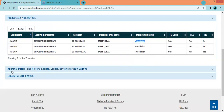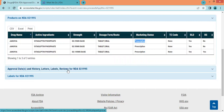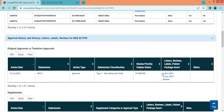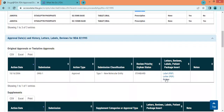Once we click on the approval dates and history, letters, labels, and review section, we will get certain PDF links. We can find the label PDF along with the letter PDF and the review PDF.